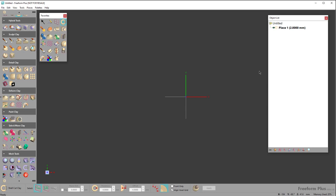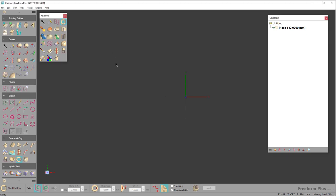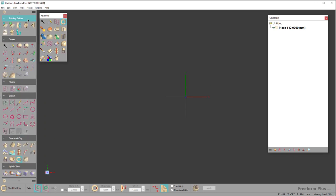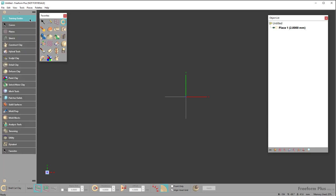Now let's open Freeform and talk about the interface. When you open it, two differences between my screen and yours: I have the favorites palette dragged out on screen, and my colors are different—I changed the preferences to dark mode. The interface is very Adobe-esque with palettes on the left-hand side that you can scroll. If you hold Alt and click on a palette header, it will collapse or expand all palettes. You can click on a palette header and drag it out to float it on screen.